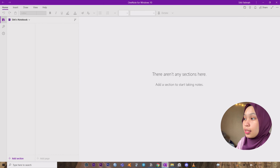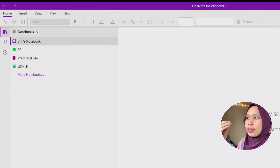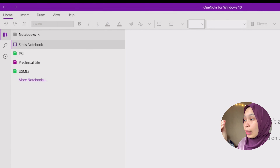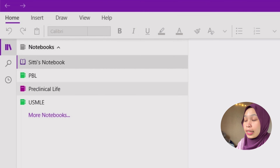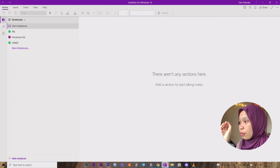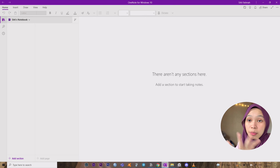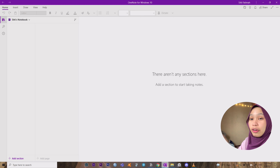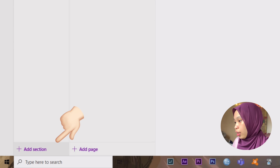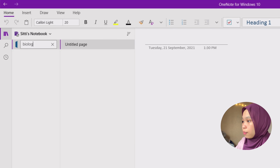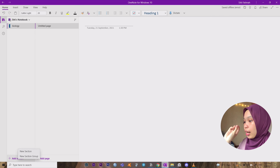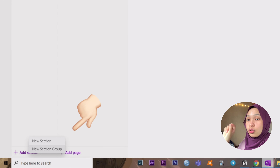After you log in, this is an example of it. You can choose many types of notebooks — you can rename or make many types of notebooks. For me, I have PBL, Preclinical Life, and USMLE. I'll give you an example using a blank one. There's a section here — you can add a section, for example one called 'Biology'.